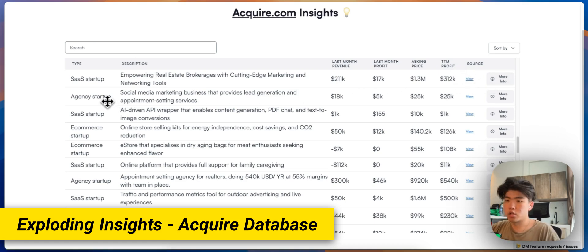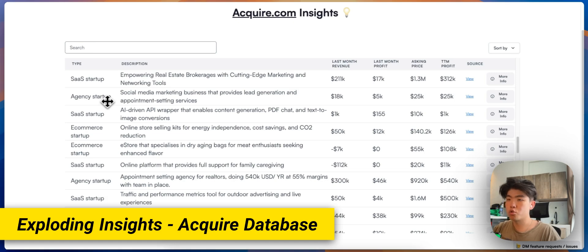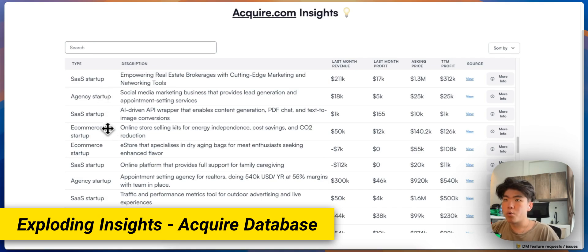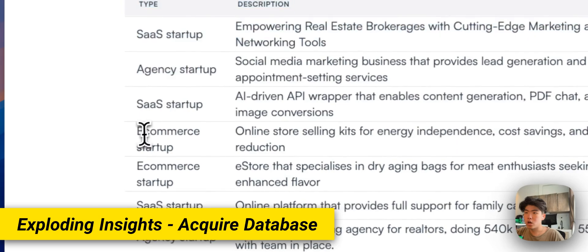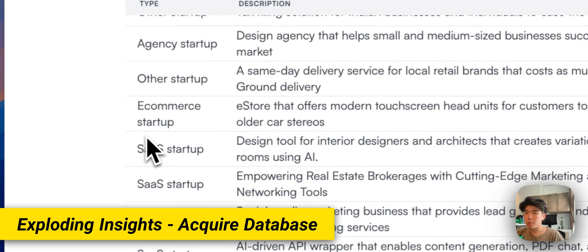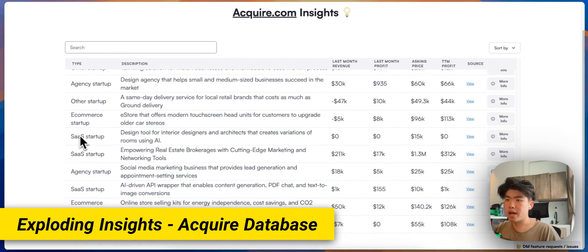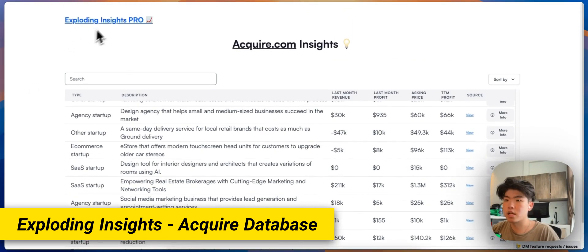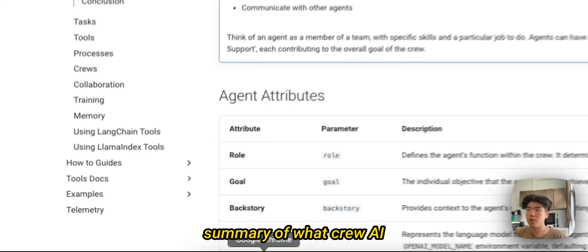This is really great if you're stuck on finding a validated idea to build this weekend or you just want to browse around and see what is currently in the market that is doing really well. Right now we have SaaS startups, agencies, e-commerce, and Shopify apps, but we are planning to add more and more data as time goes on. So if you're interested, go to Exploding Insights and check it out.